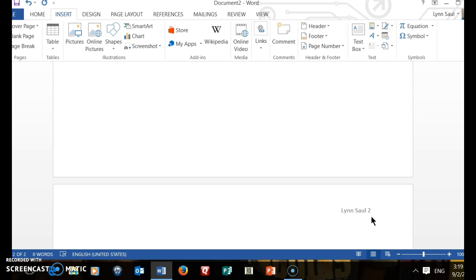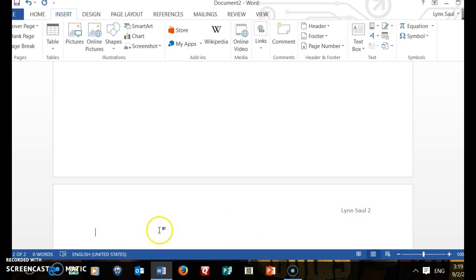This is very important to do in every document that you type — not only those documents that require MLA format, but also for in-class writing, where you just want to be able to identify that the paper is yours and, when you have more than one page, to keep them in order. So that is all you need to do to create a header in Word.